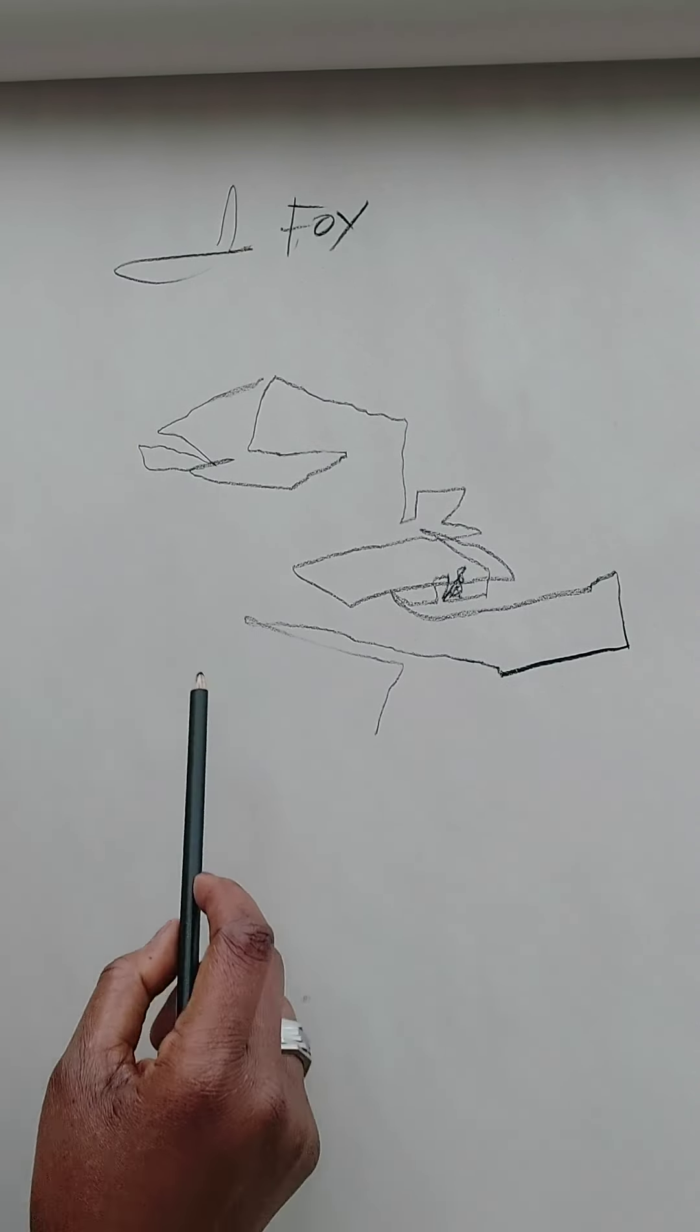For instance, when you write, you hold your pencil in this manner, right? You hold your pencil and then you write, maybe most of you write like that.